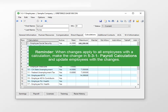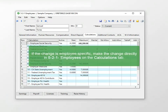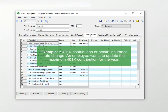As a reminder, if the changes to a payroll calculation are not employee specific and should apply across all employees with that calculation, then it's best to make the changes in 531 Payroll Calculations. This is typically the case with updates mandated by the federal, state, and local governments. If the change to a payroll calculation is employee specific, where the employee controls the contribution amount, then make those changes directly in 521 Employees on that employee's Calculations tab. An example is a 401k contribution or a health insurance rate change.